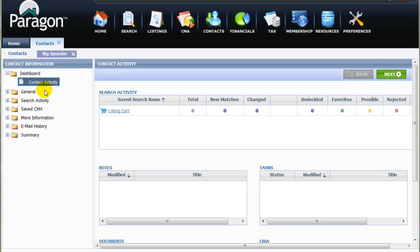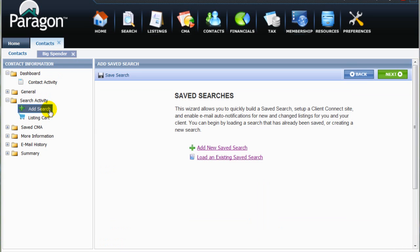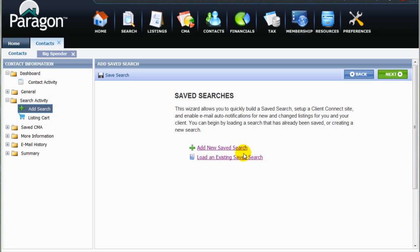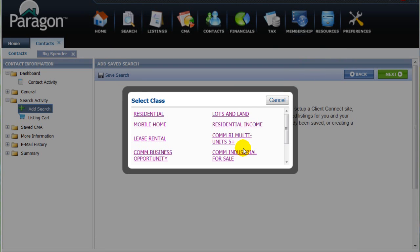Now, in the left column, let's expand the Search Activity folder, then select Add Search. Here, we can create a new saved search for the client or associate an existing saved search with the client. For this lesson, we will create a new search for Mr. Spender by selecting Add New Saved Search.